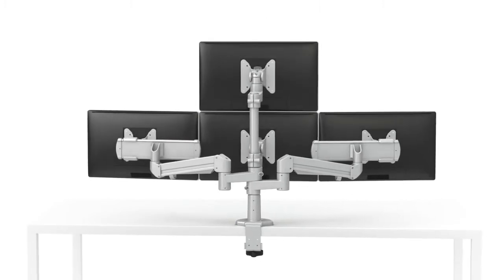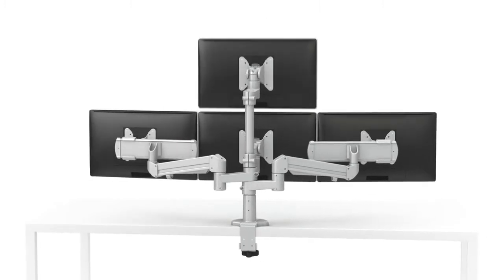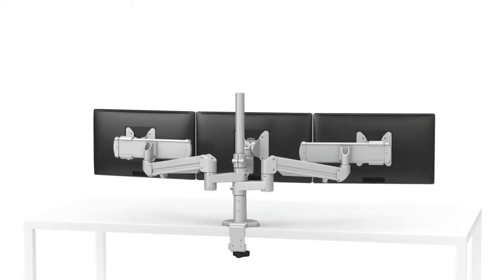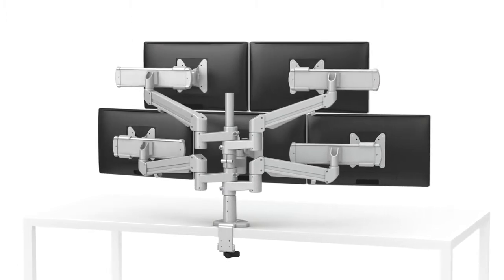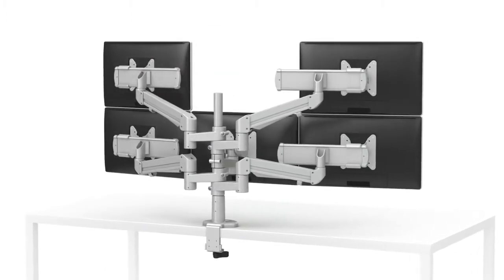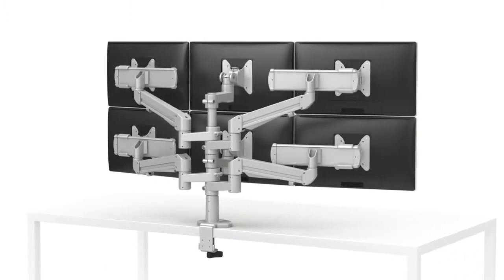The Edge Evolve can easily be configured to hold 2, 3, 4, 5, or 6 monitors.